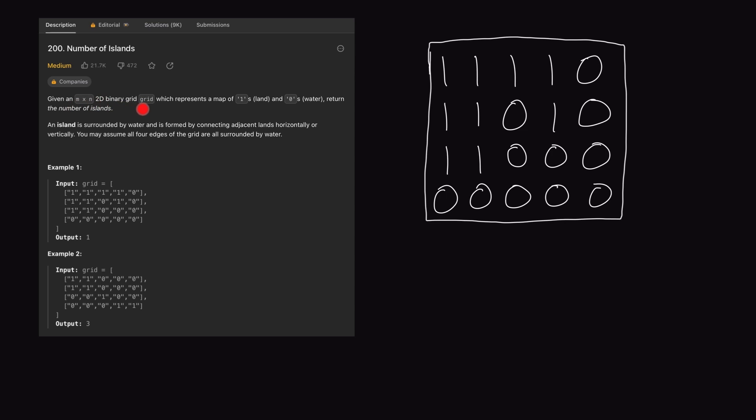We're given an M×N 2D binary grid which represents a map of 1s and 0s, which mean land and water respectively. Our goal is to return the number of islands within the given grid. The island is surrounded by water and is formed by connecting adjacent lands horizontally or vertically. It's important to understand that land is formed by connecting adjacent lands horizontally or vertically — this does not mention diagonal.